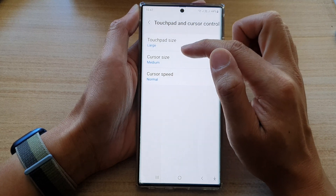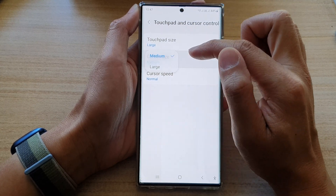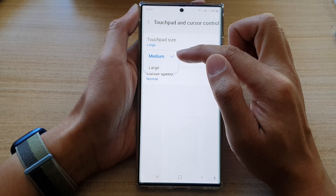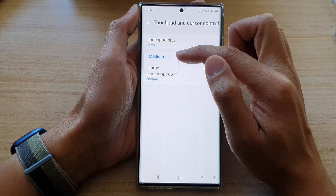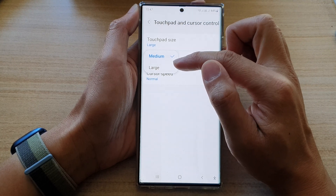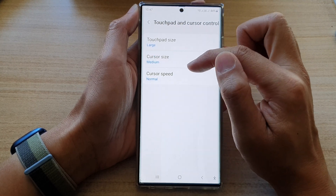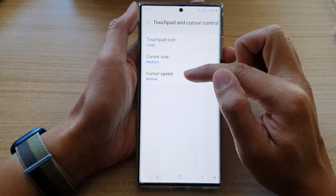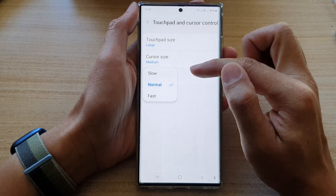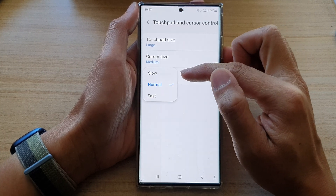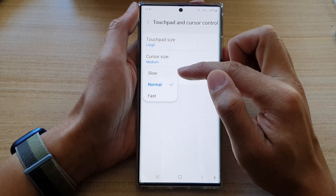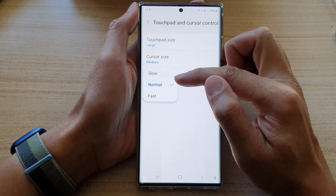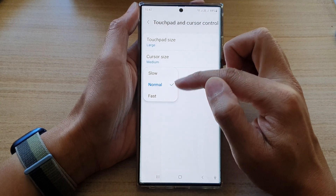You can also change the cursor size by tapping on the Cursor Size item. In here you can change between medium and large. Finally, you can also change the cursor speed — tapping on that item will allow you to see a selection of slow, normal, or fast.